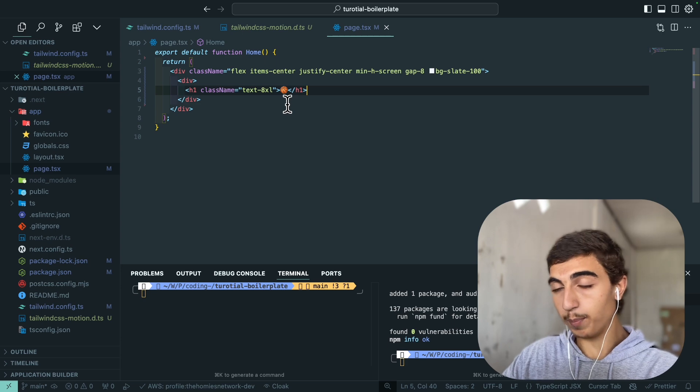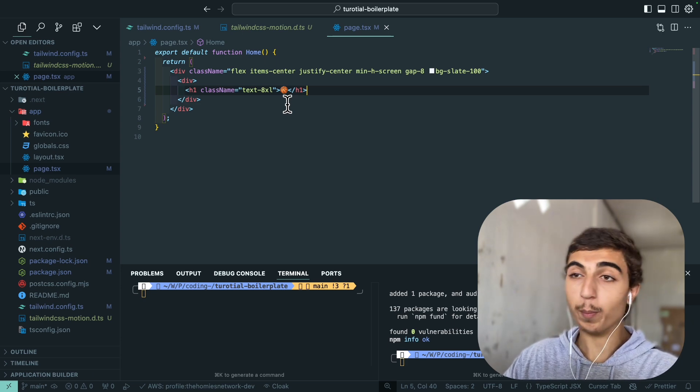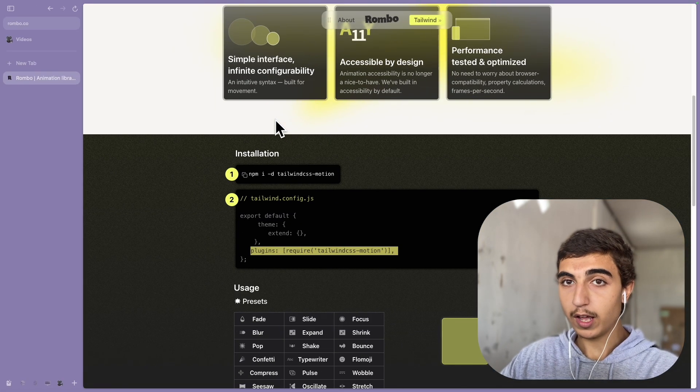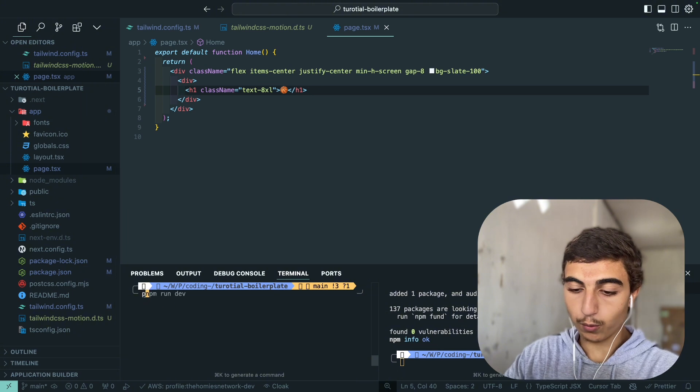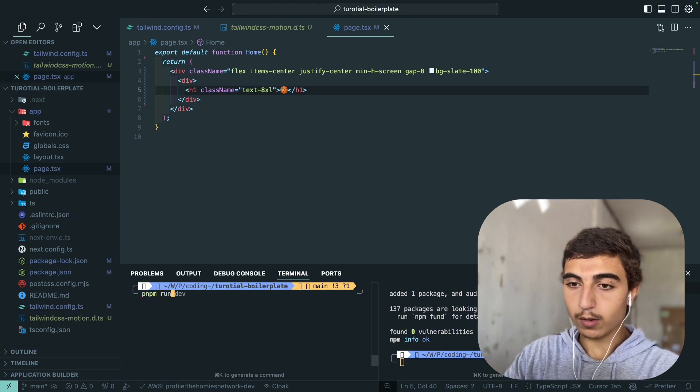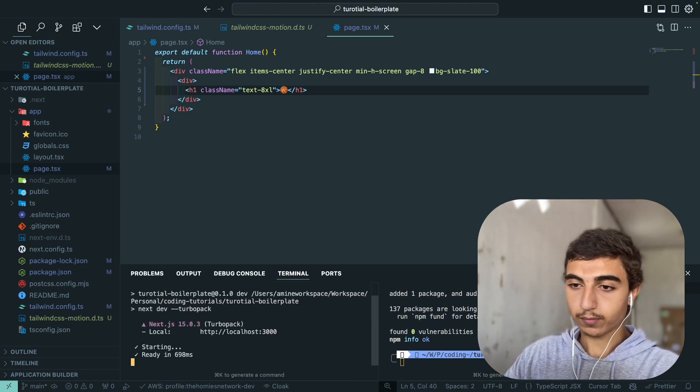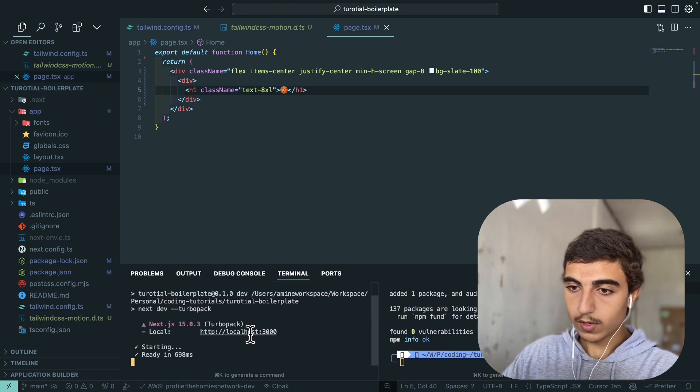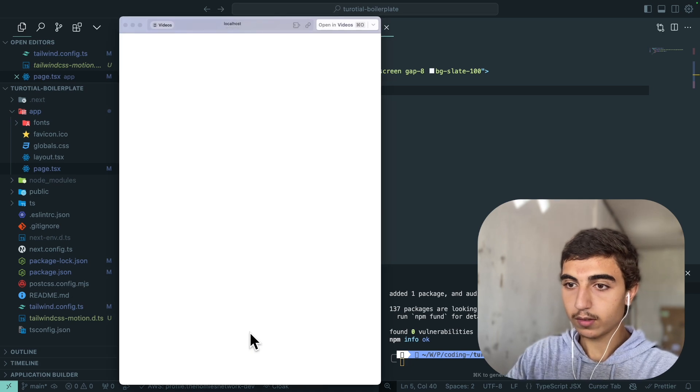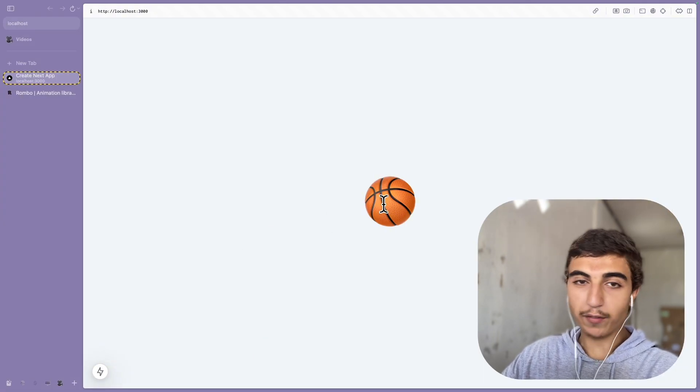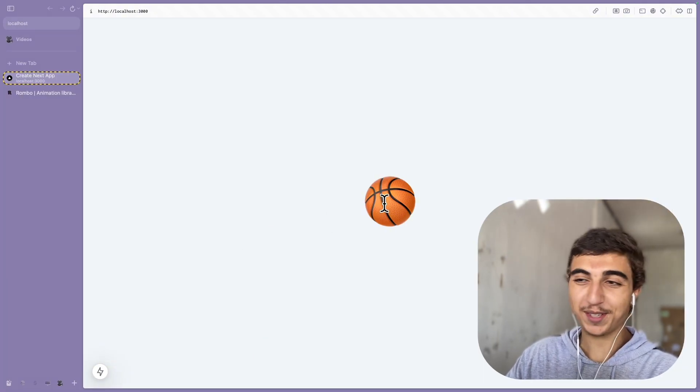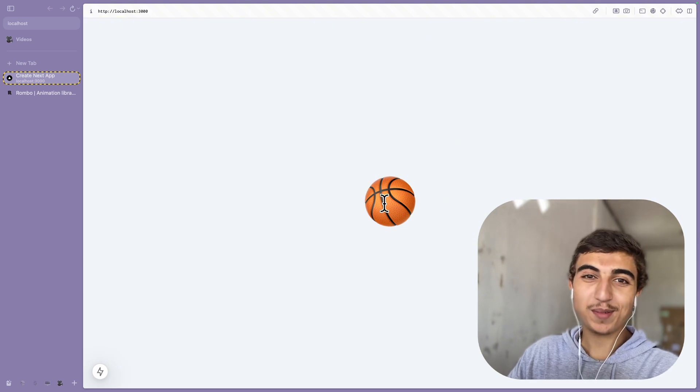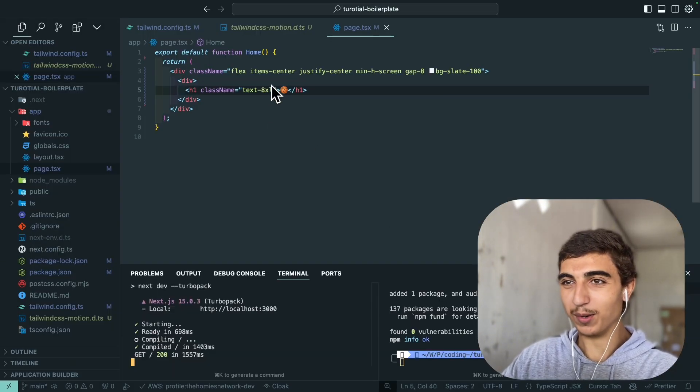So now we're ready to start and I'm going to go to the page, like the homepage of this small application. I'm going to have to run it first, npm run dev, and just open it. Let's try, so I have this basketball okay.